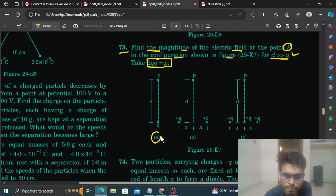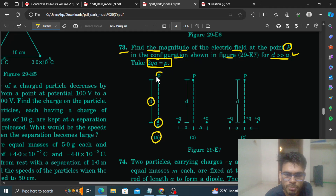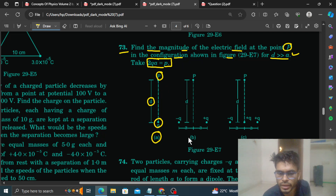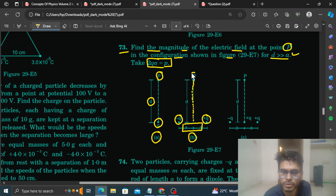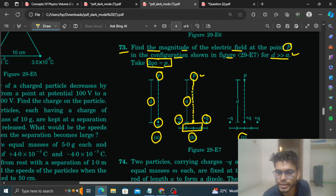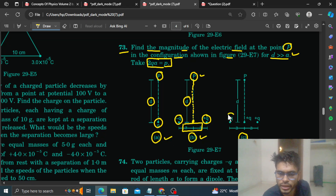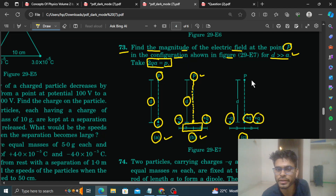Case A has a point charge at distance D from point P, giving electric field E1. Case B has a dipole — minus Q and plus Q with separation 2A — and point P is at the equatorial (perpendicular bisector) position at distance D from the center of the dipole. The third case is a combination of the first and second: a dipole (minus Q and plus Q) plus a point charge, with point P at distance D from the center of the dipole.